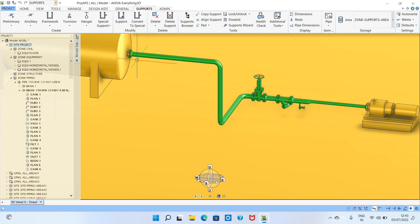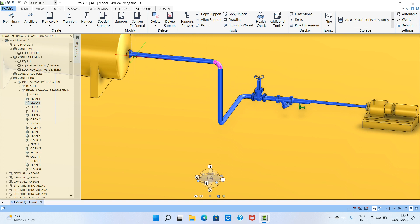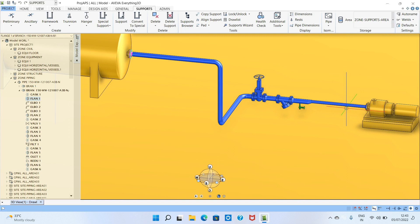When you start modeling supports, it is mandatory to know the flow direction of the piping. This is suction piping, so the flow comes from the nozzle to the pump. You need to start from the head — the starting point. This is very important. If you start from the reverse direction, it will reflect errors in the isometric, where the flow arrow and support tagging will be in reverse order.